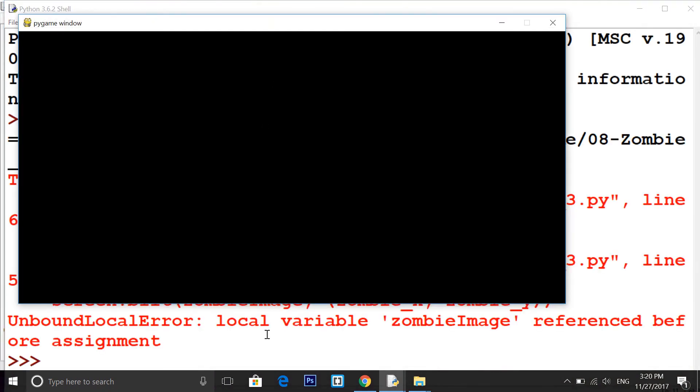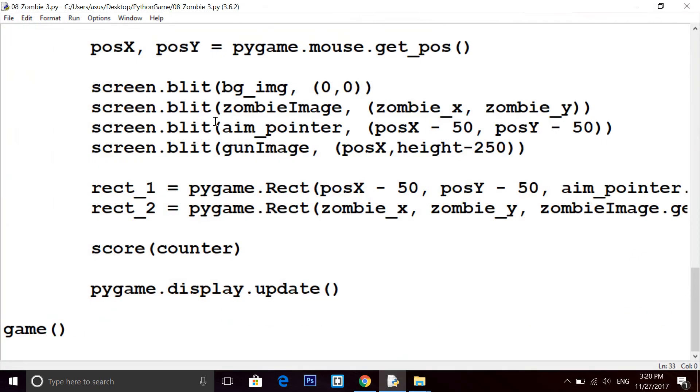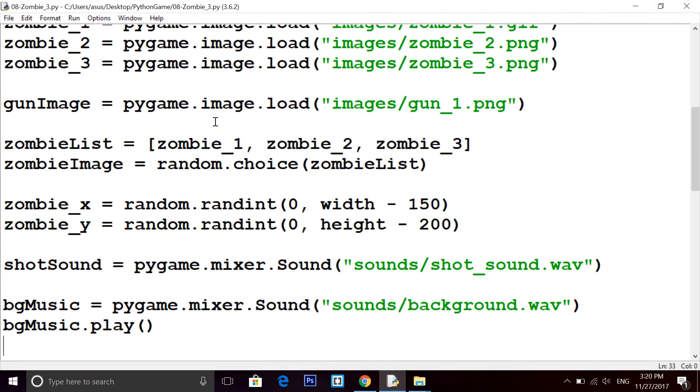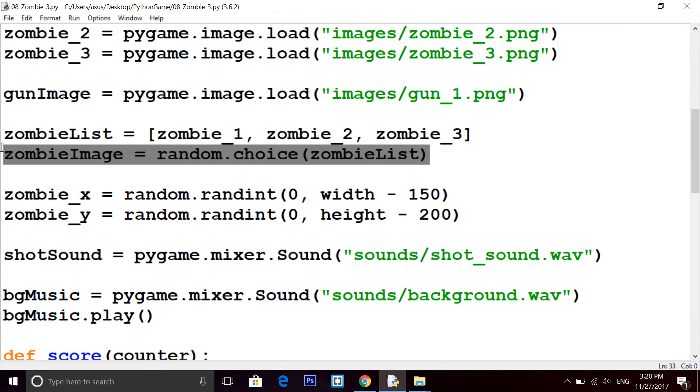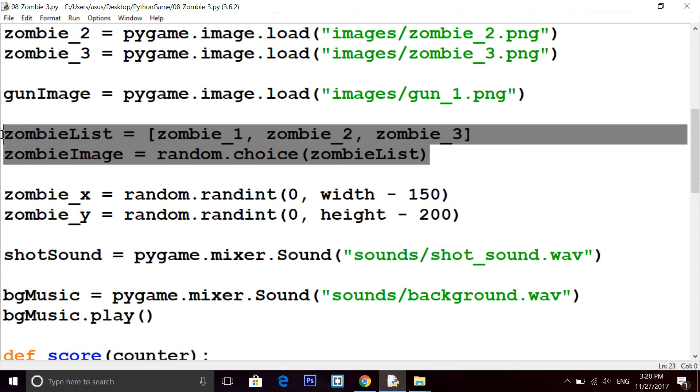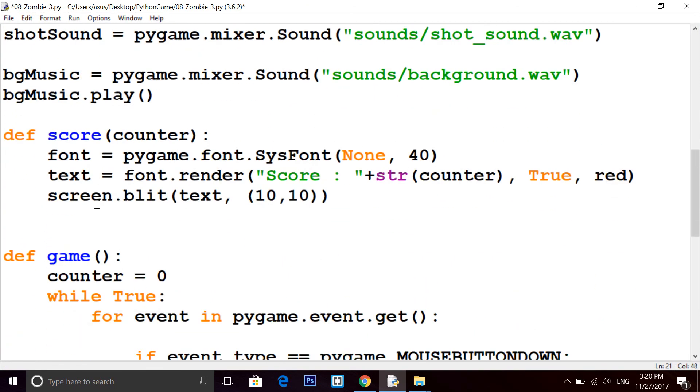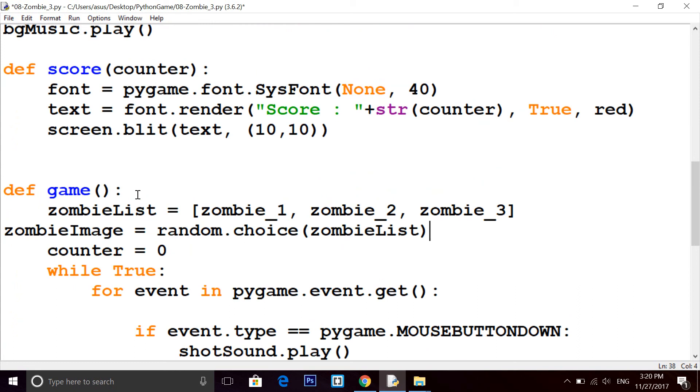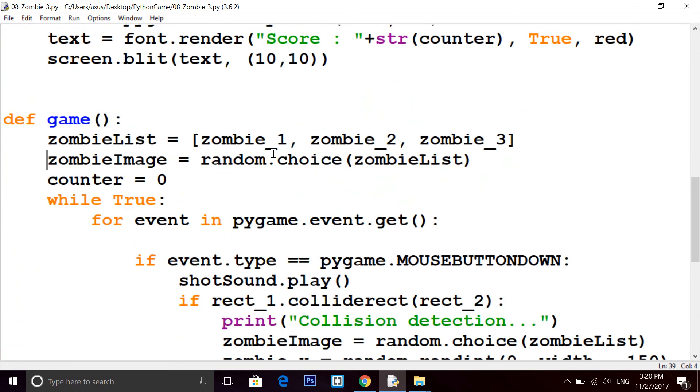Zombie image reference before assignment, okay. So basically what we have to do, we have to take this out and put this inside the game method. Now let's run this again.